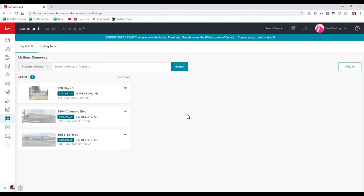Once we do that, the first thing that's going to pop up is what you should see for all of your listings. This is going to be all different listings that are actually accessible for this particular agent that have linked up on the myKWLS.